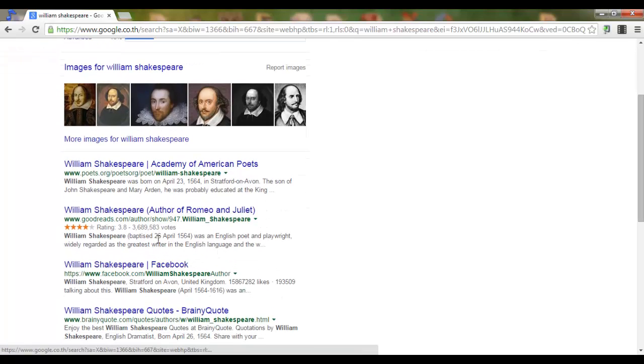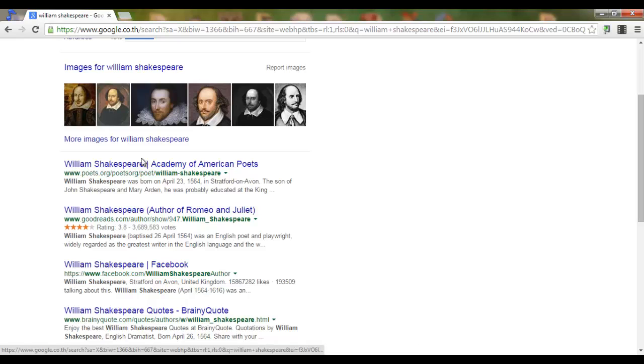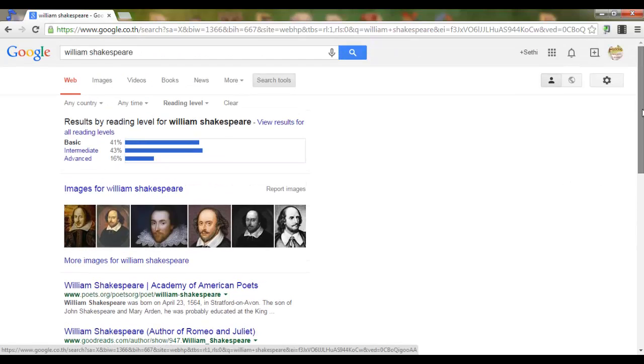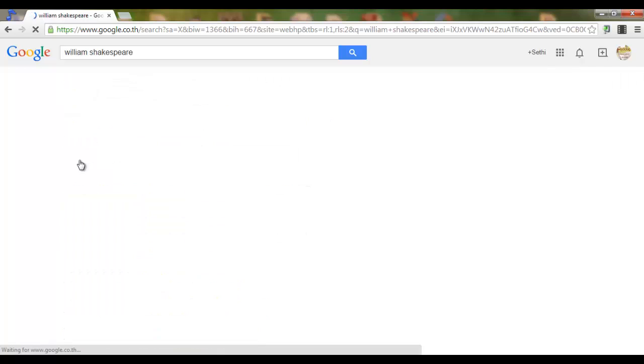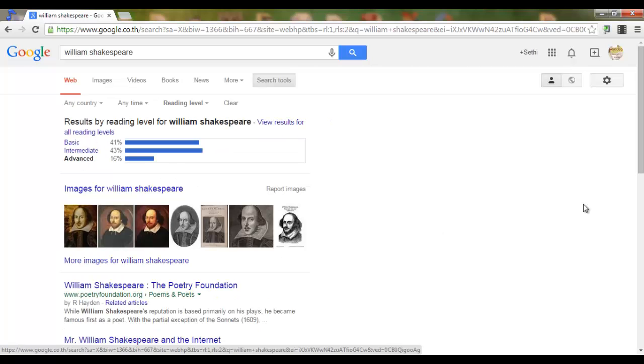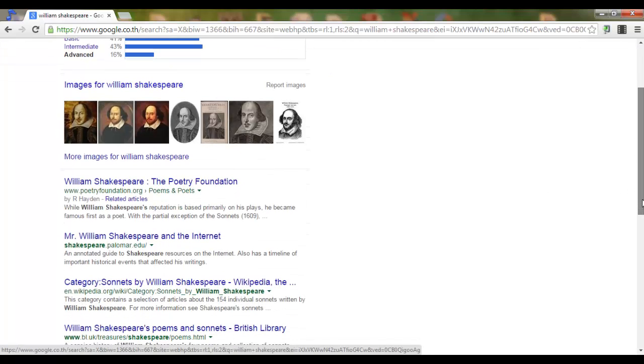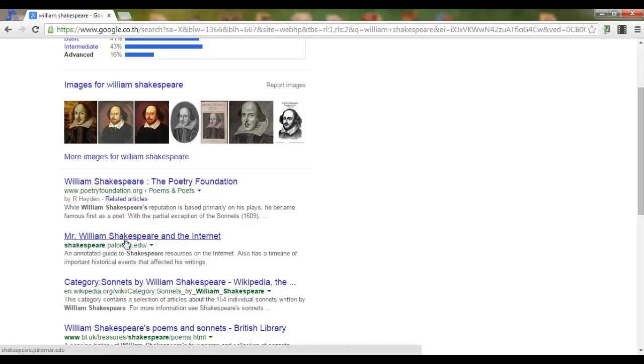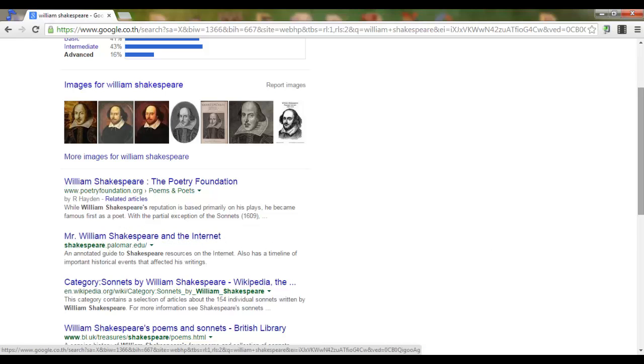Now all these searches have a basic reading level. Let's say I go for advanced. You will see that this sends me to the Poetry Foundation and to the official William Shakespeare on the internet website.